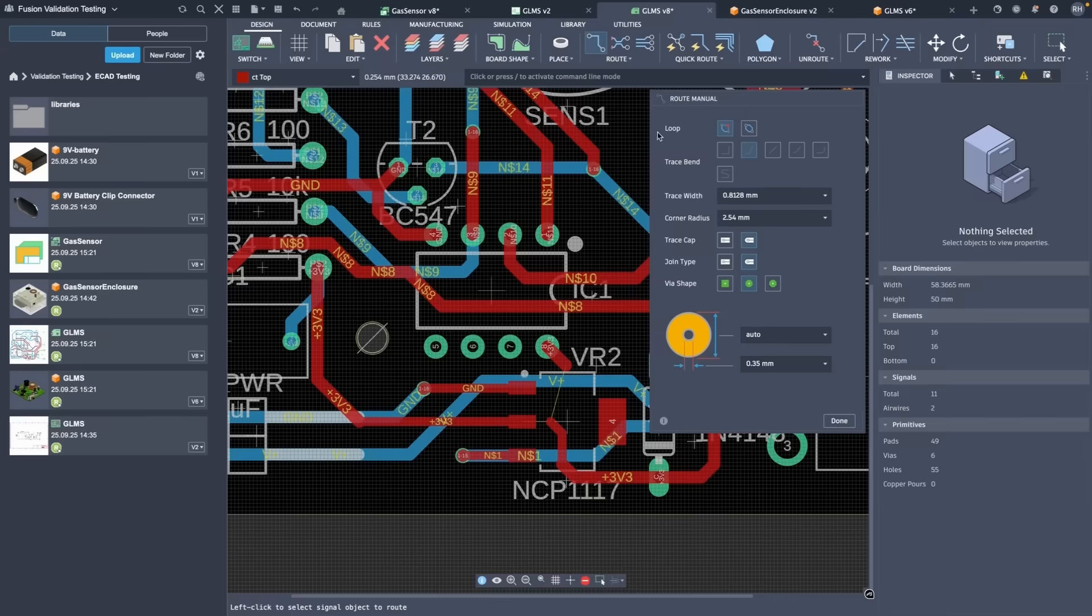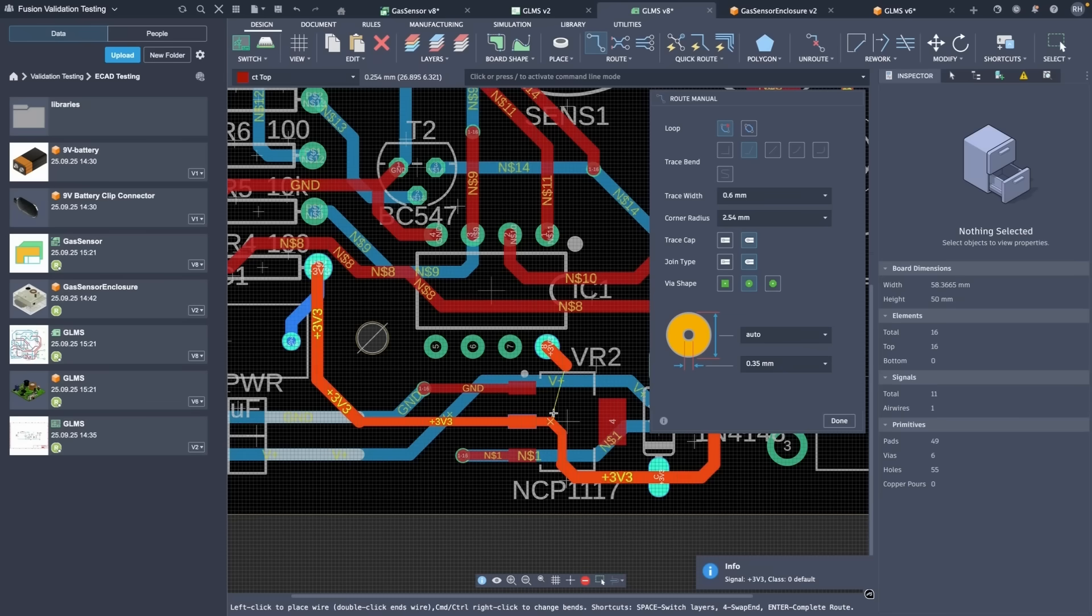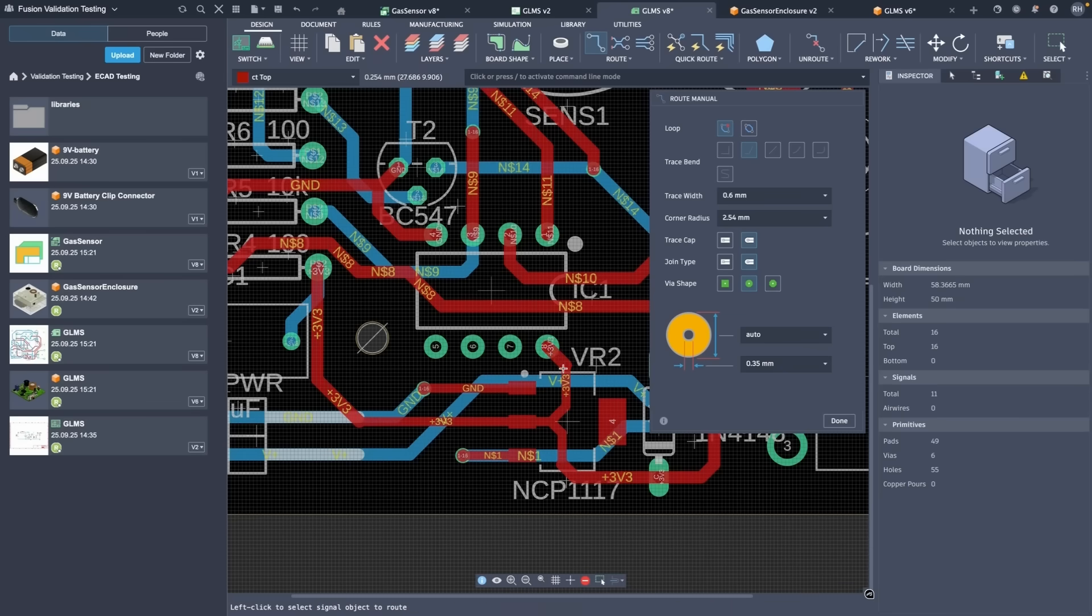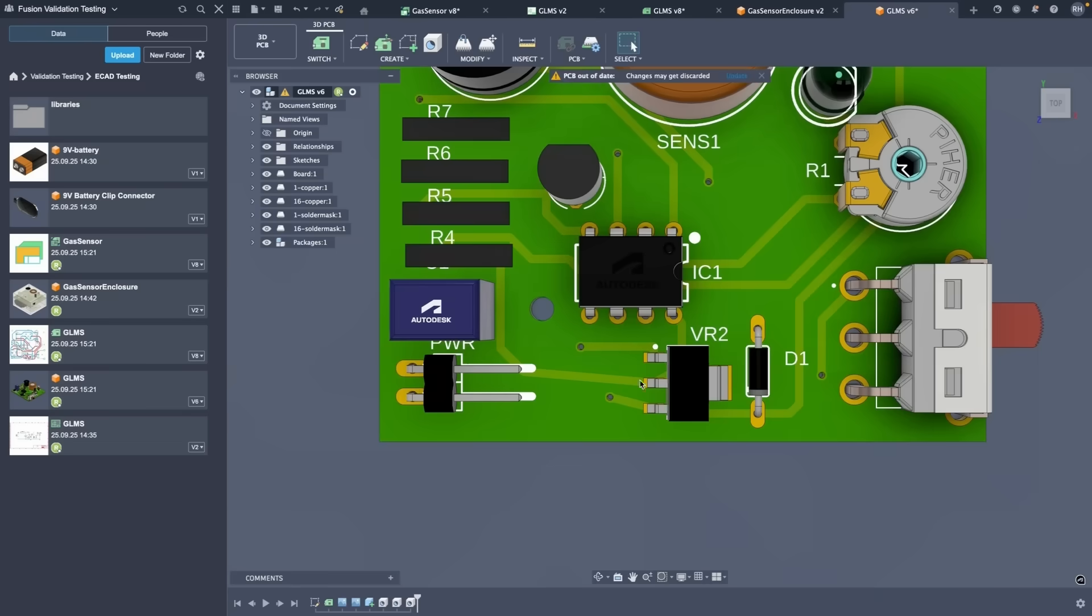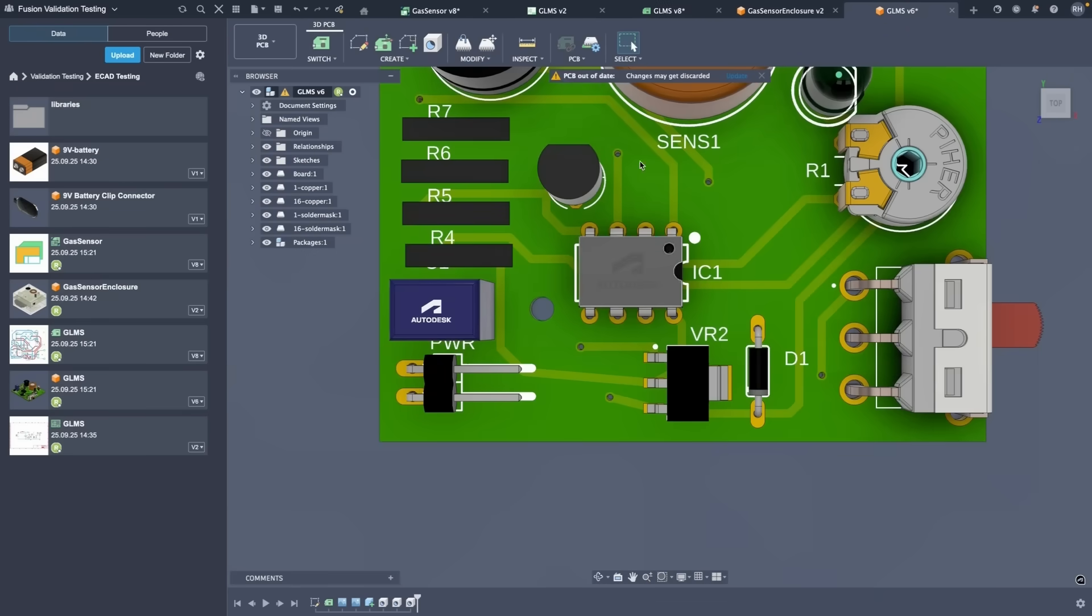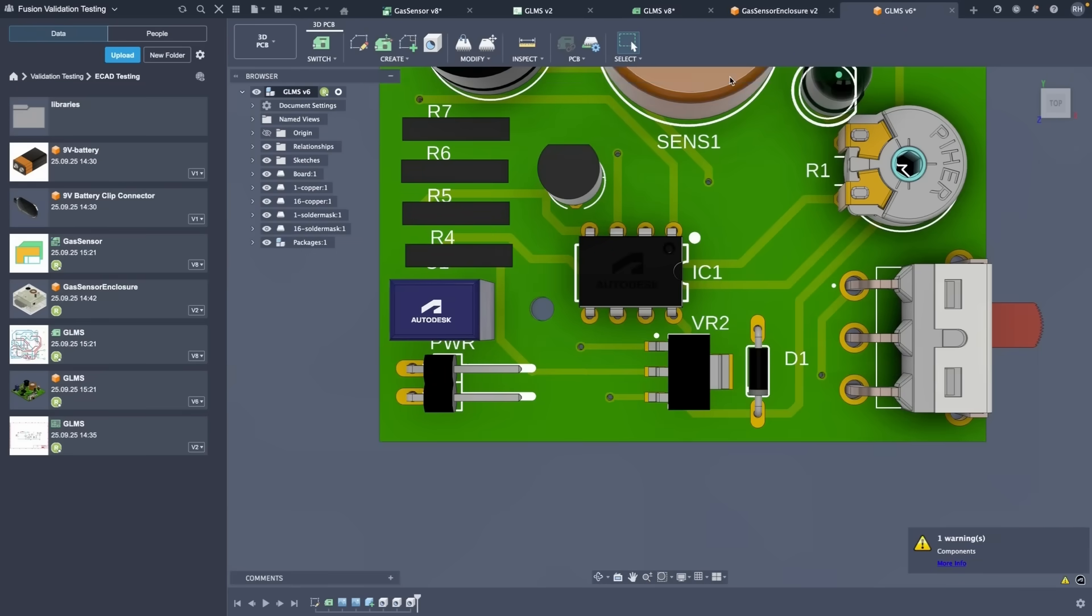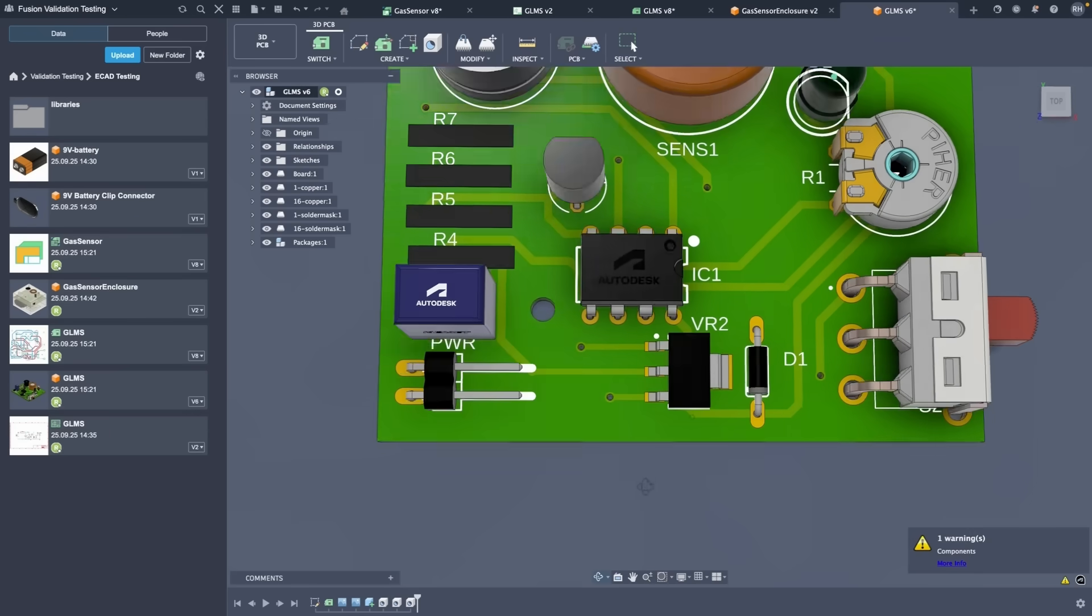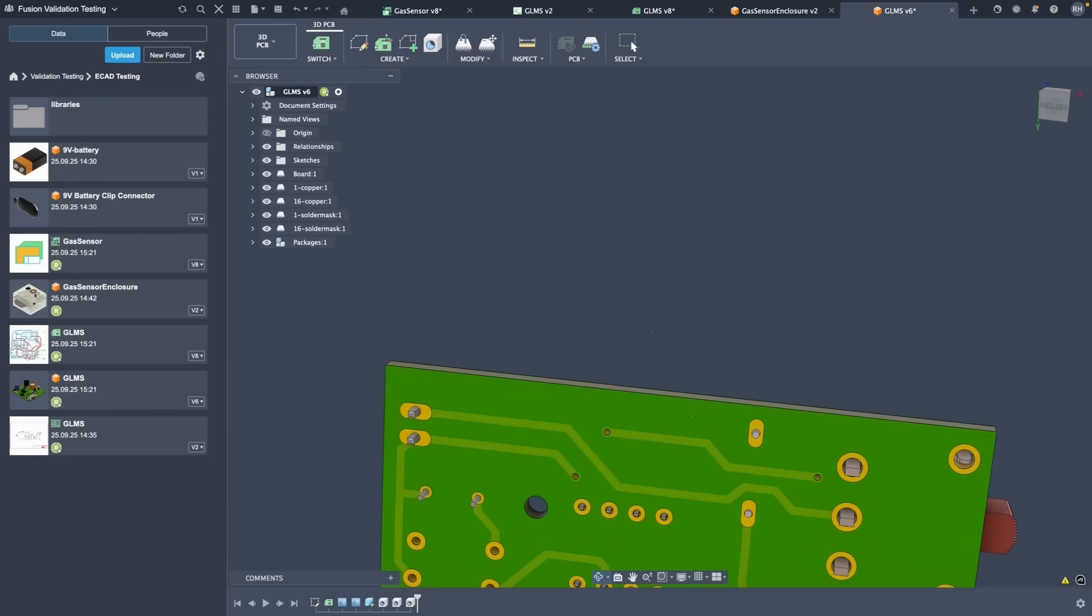This update brings a major improvement to how Fusion handles 3D and 2D PCB synchronization. Until now, 3D PCB assets could quietly go out of date inside of your mechanical assembly, requiring manual regeneration of the 3D PCB. With this release, that's no longer the case. As soon as you save a change to the 2D PCB, both that 3D PCB and assembly can receive these updates directly.